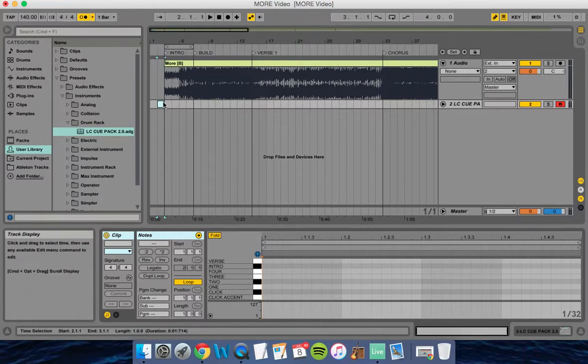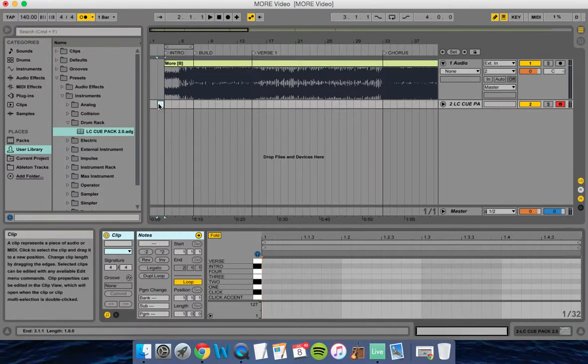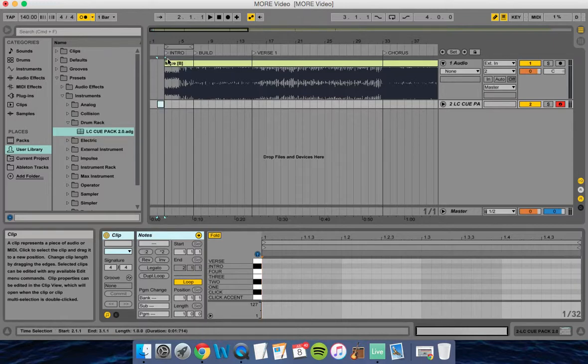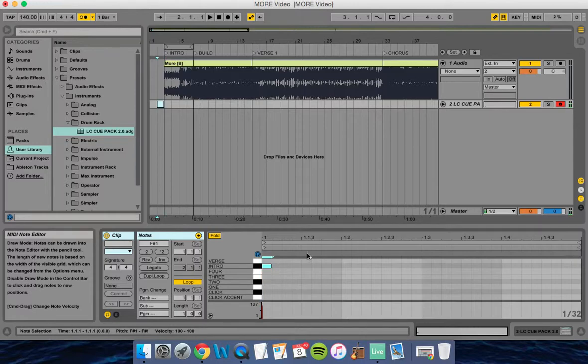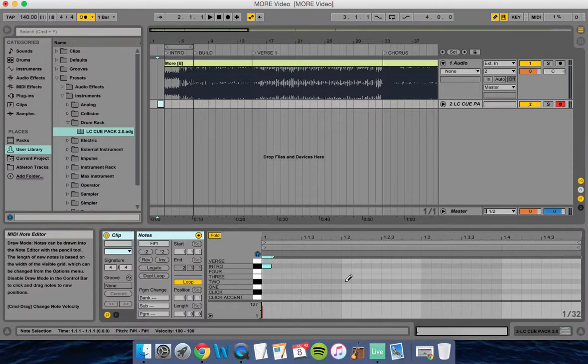I put a MIDI track right before the intro. What I'm going to do is click on intro, go to the second measure, and put the rest of my count in - two, three, and four.